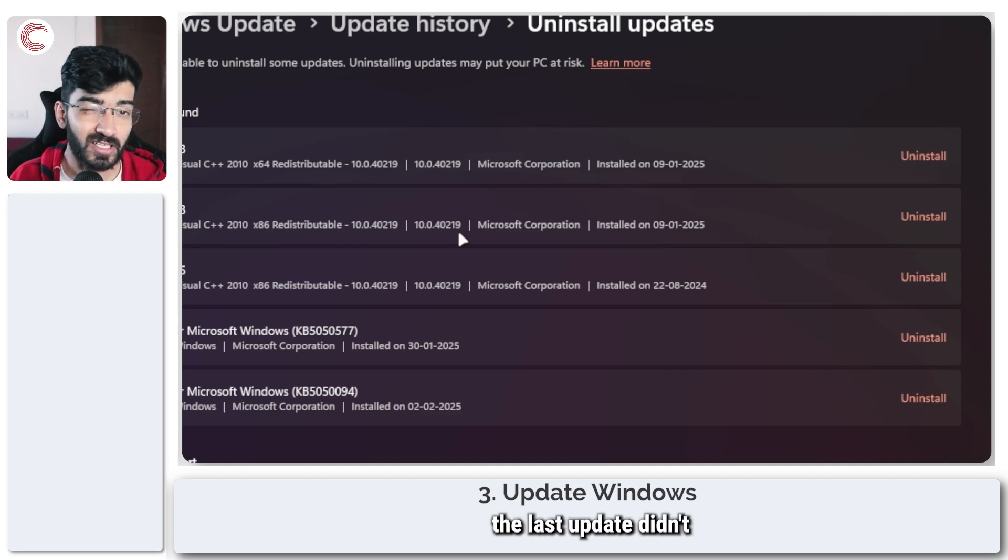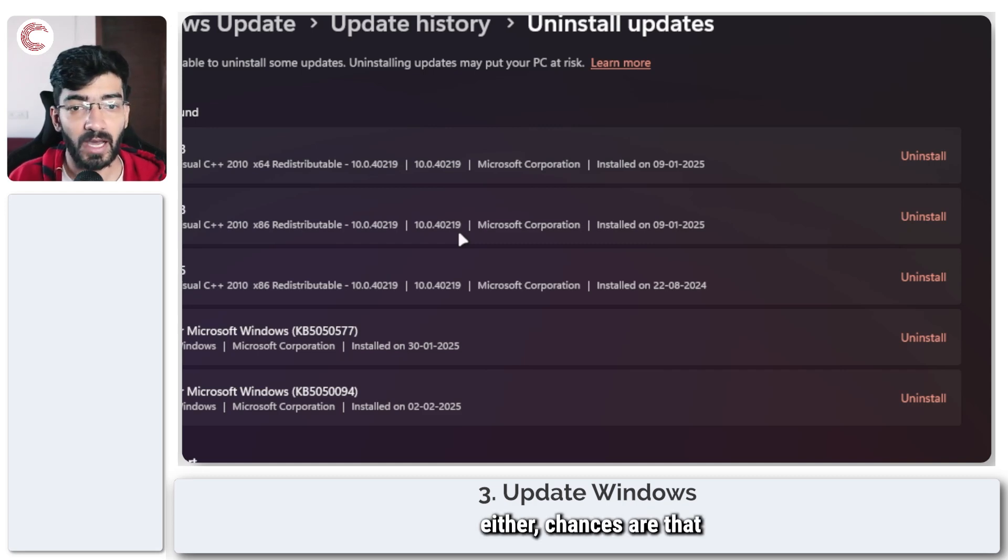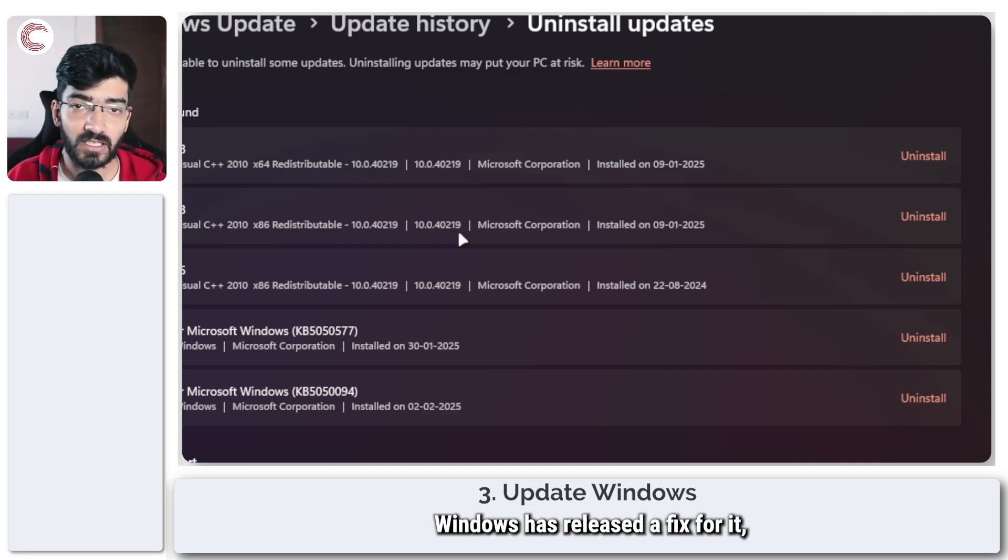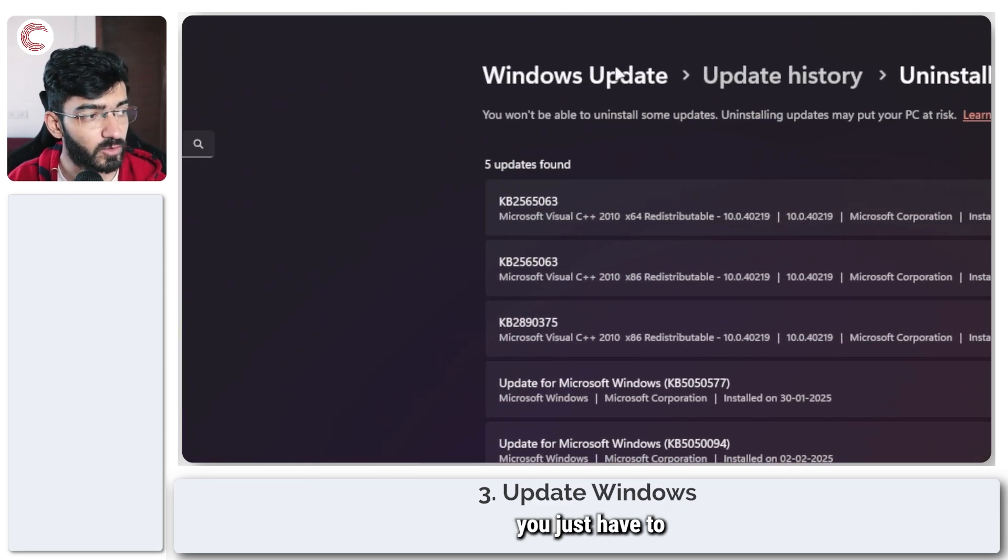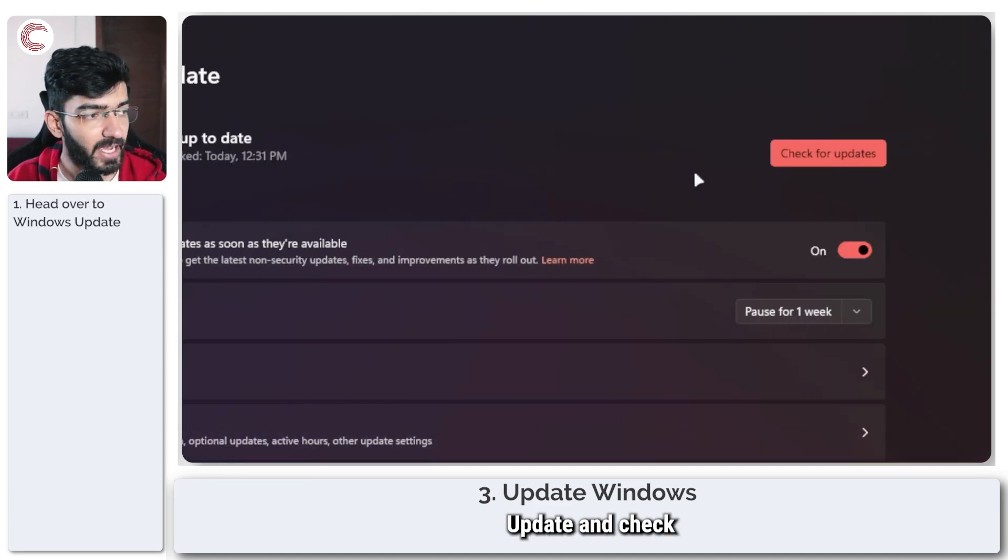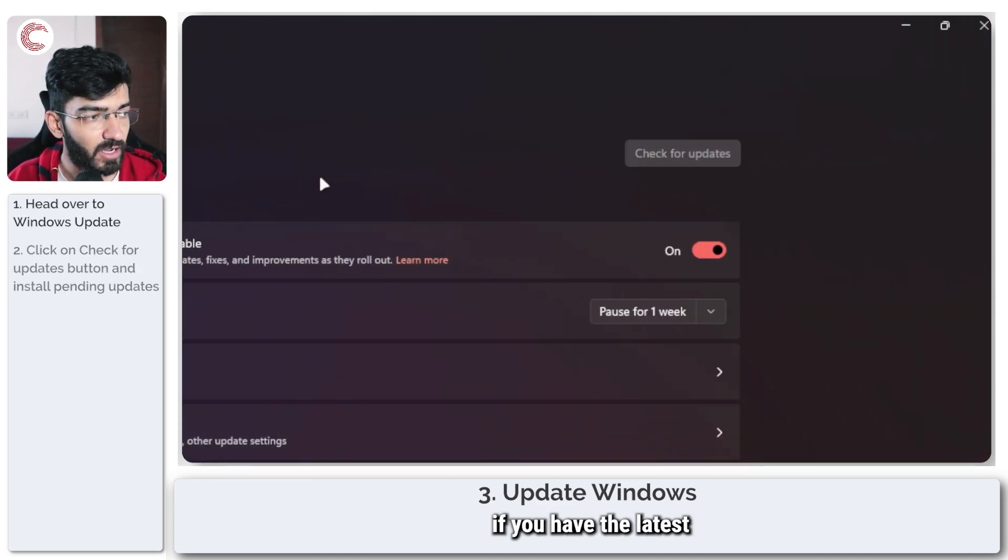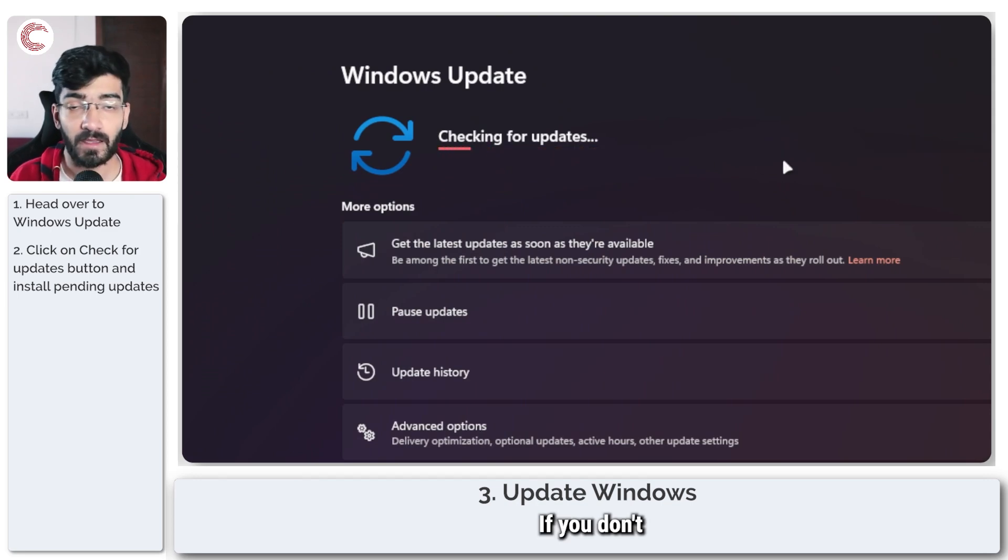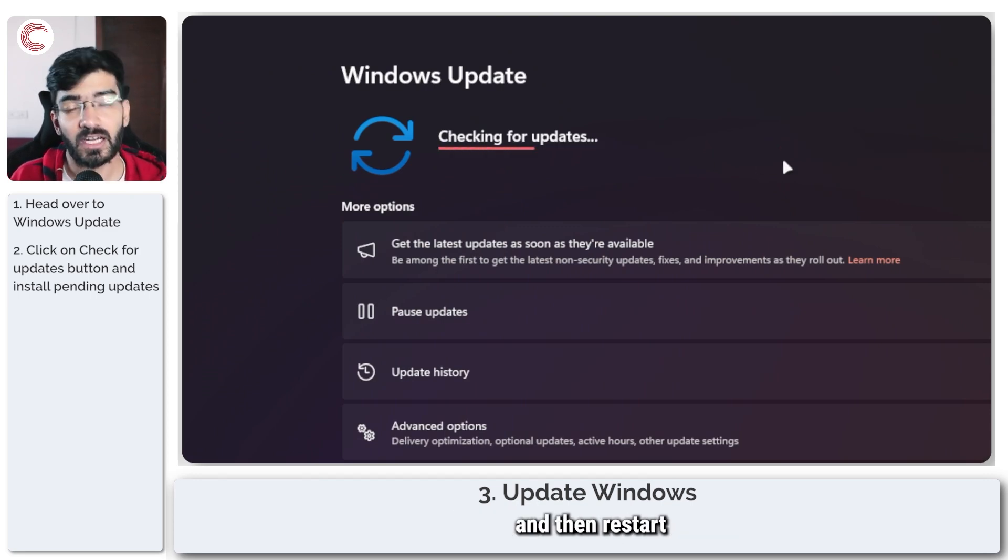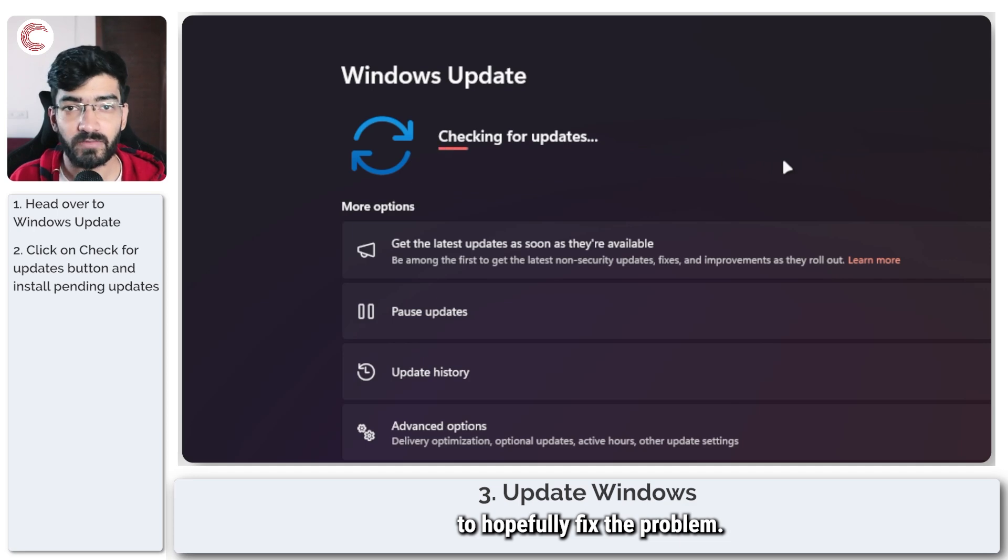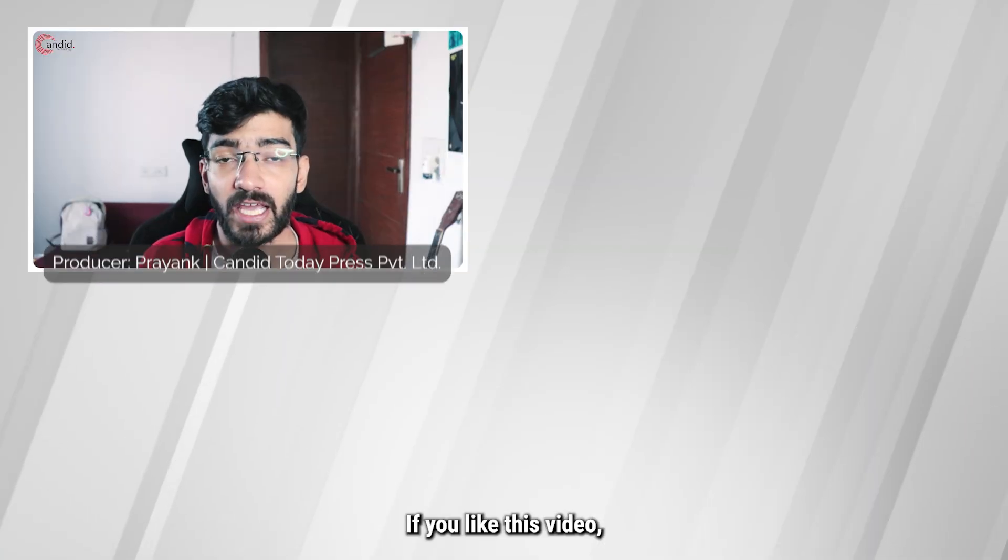Now if uninstalling the last update didn't fix your problem either, chances are that Windows has released a fix for it. In which case, you just have to head back to Windows Update and check if you have the latest update available. If you don't, install the update on your PC and then restart to hopefully fix the problem.